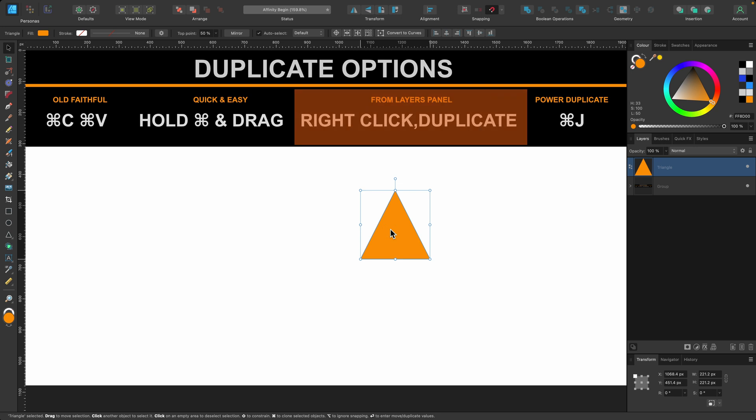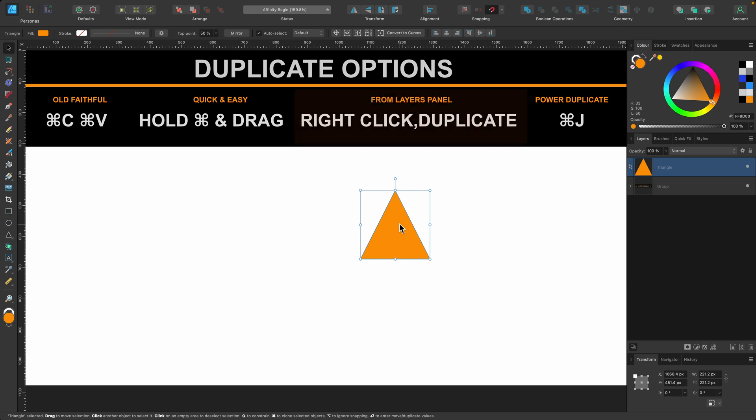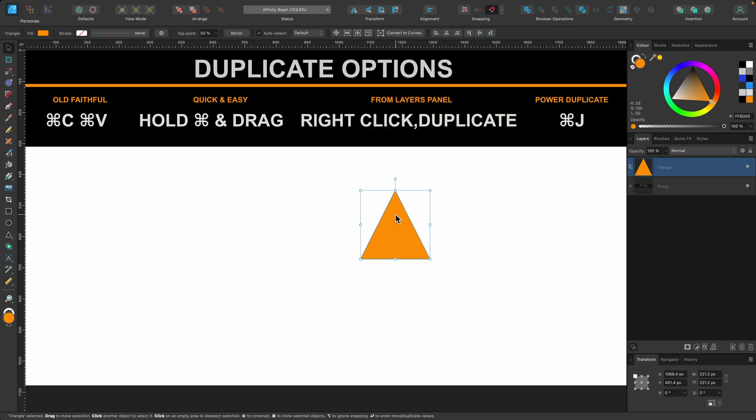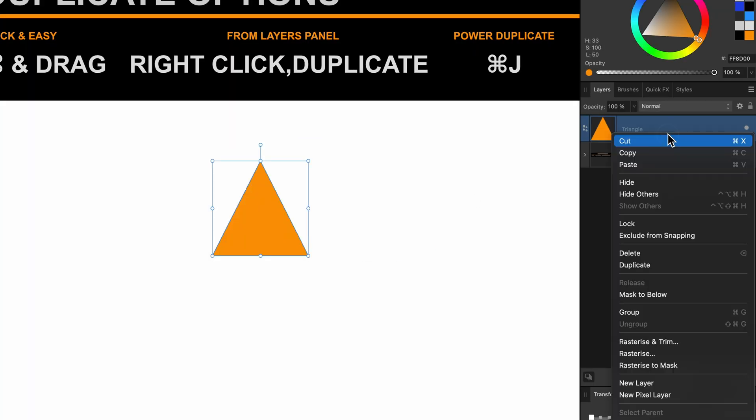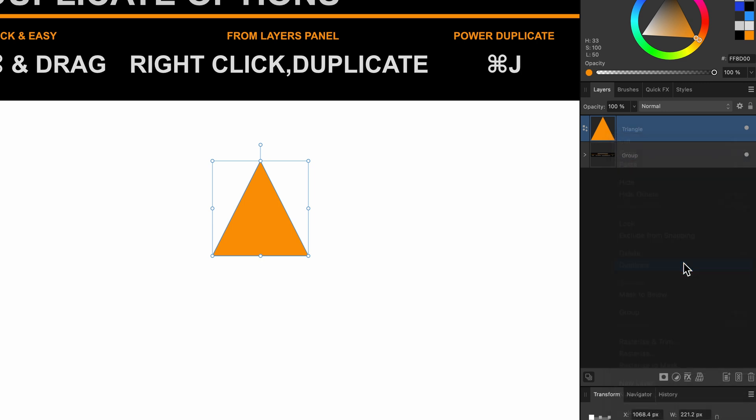The next one is from the layers panel. So I know I've got it selected here but if we go over to the layers panel and we right click and we go down there it says duplicate.